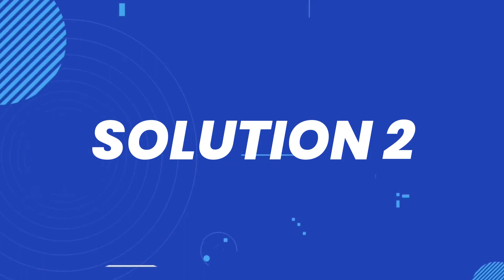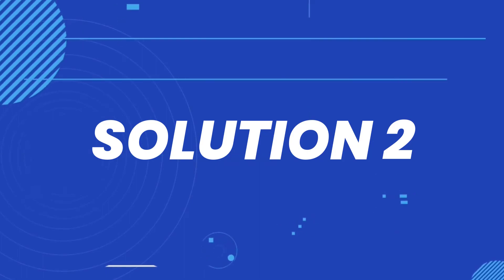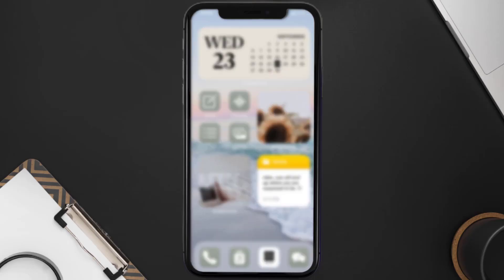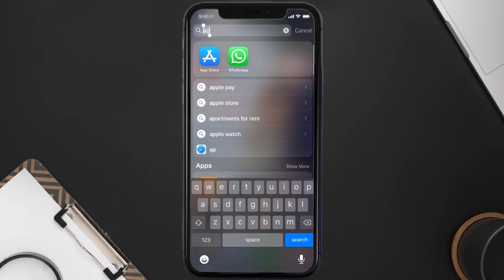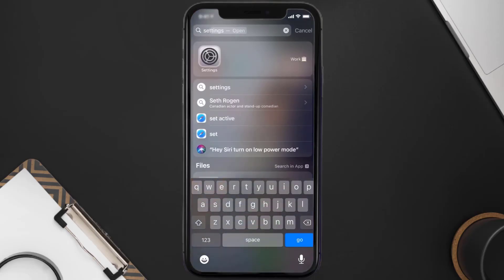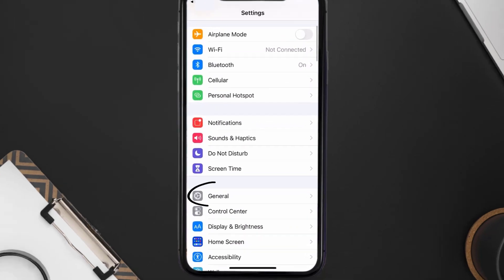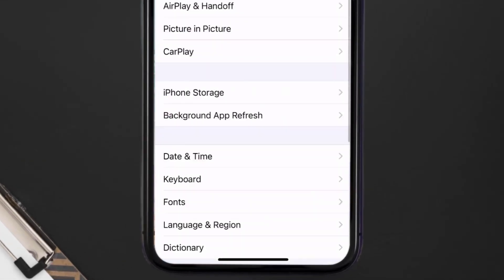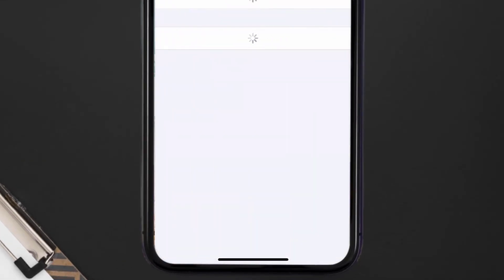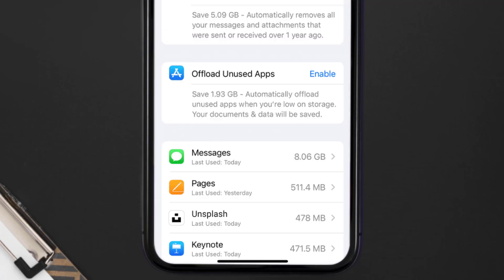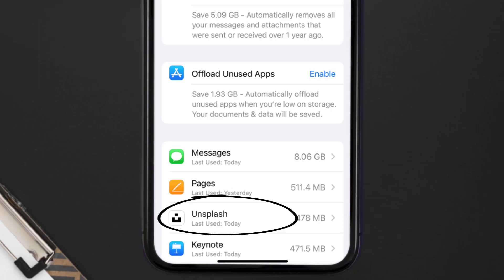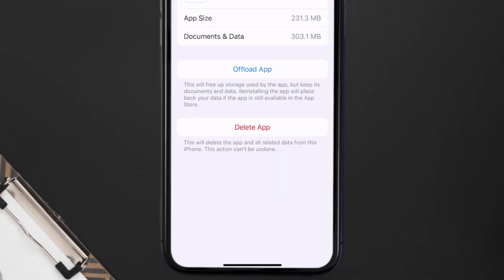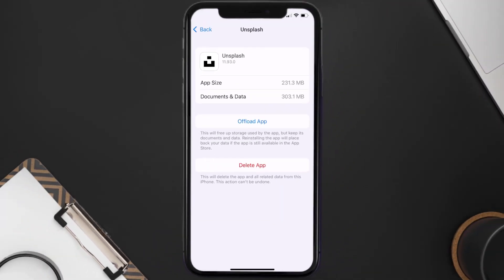If you still encounter this issue, you need to clear the app cache. Go to your device settings, scroll all the way down to General and tap on it, then tap on iPhone Storage. From here, search for the Unsplash mobile app and tap on it.